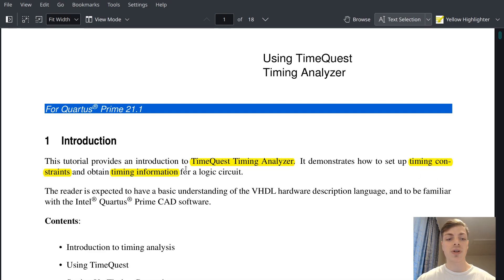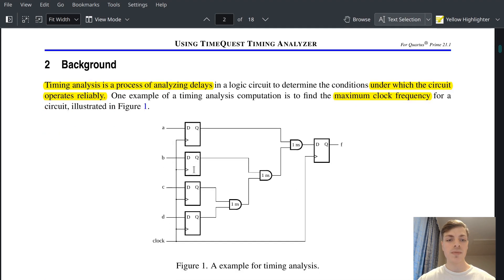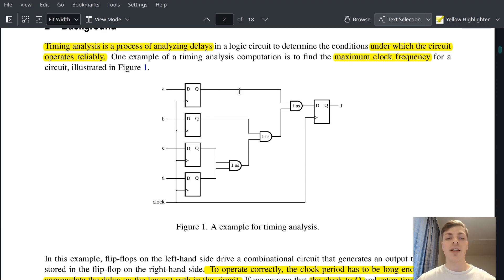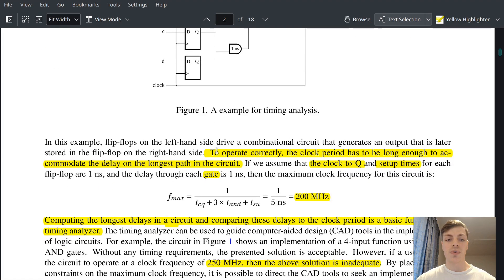We will look at timing constraints and how to get the timing information. Timing analysis is a process of analyzing delays under which the circuit operates reliably. Every gate in your design has some delay, and you need to find out if the delay will give you some problems with the design or not. One example is finding the maximum clock frequency — to operate correctly, the clock period has to be long enough to accommodate the delay on the longest path in the circuit.